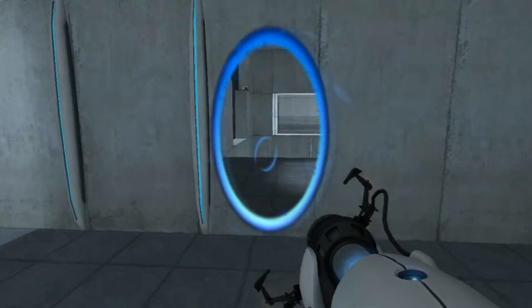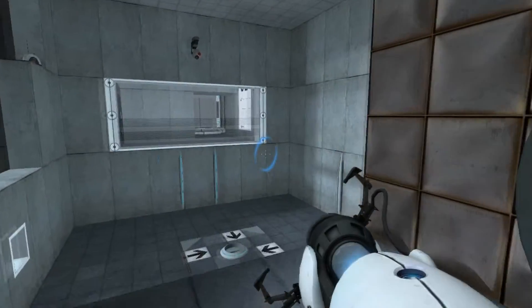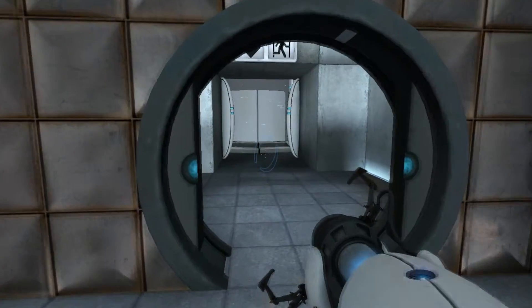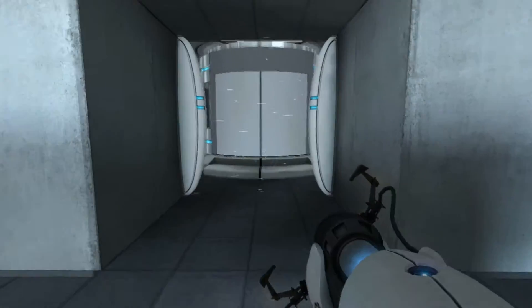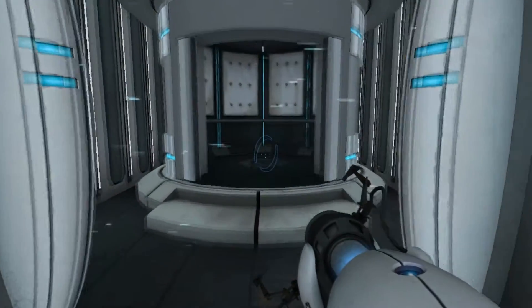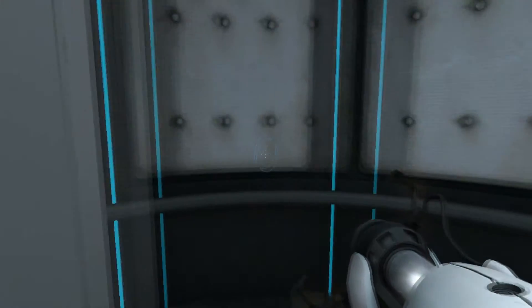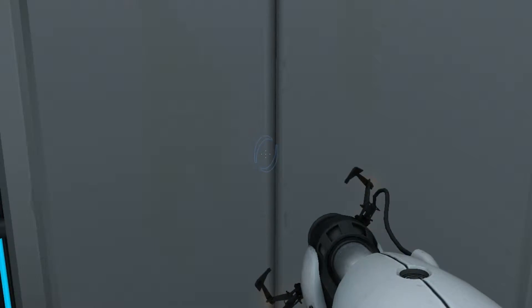You are now in possession of the Aperture Science handheld Portal Device. With it, you can create your own portals. These intradimensional gates have proven to be completely safe. The device, however, has not.